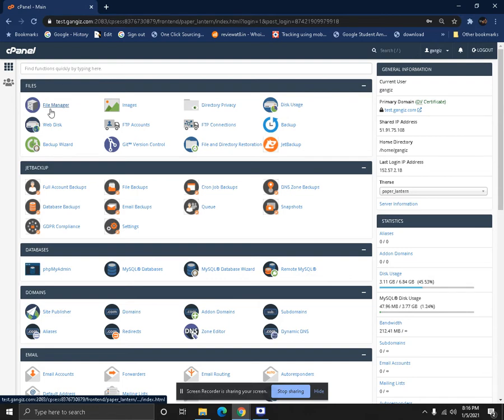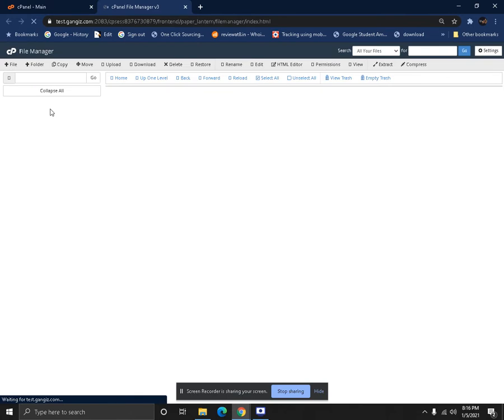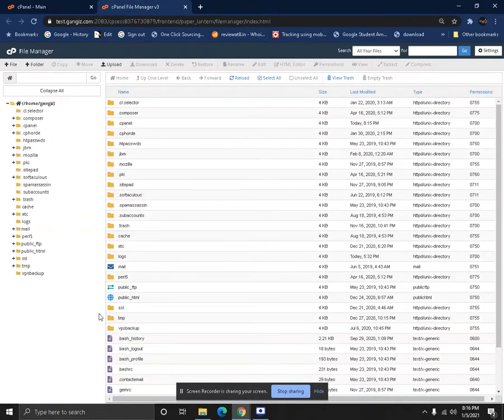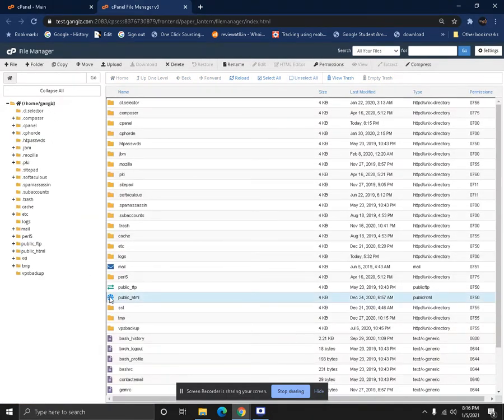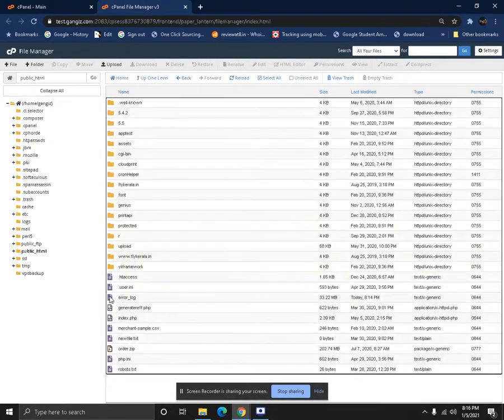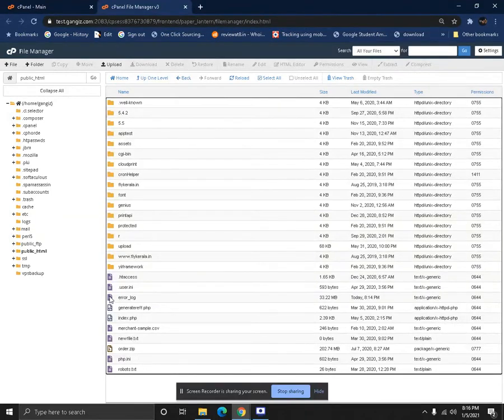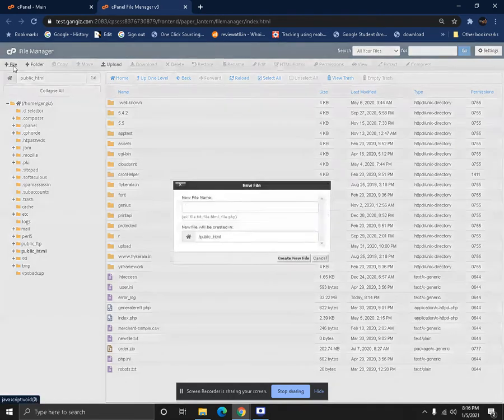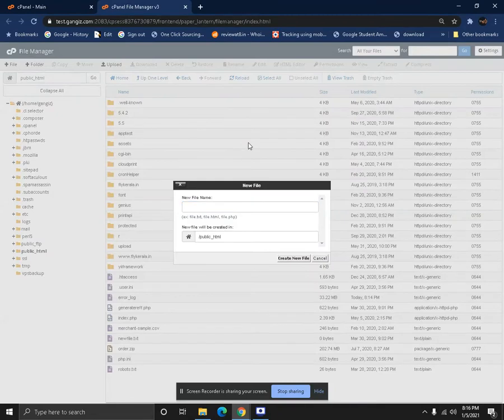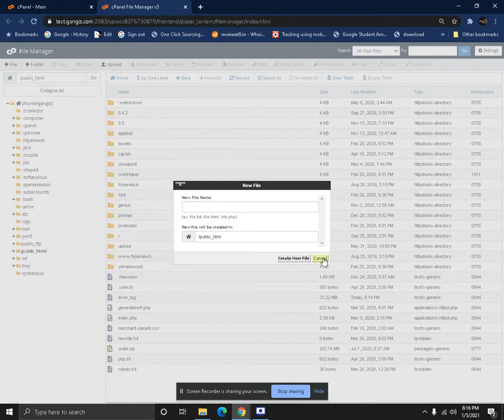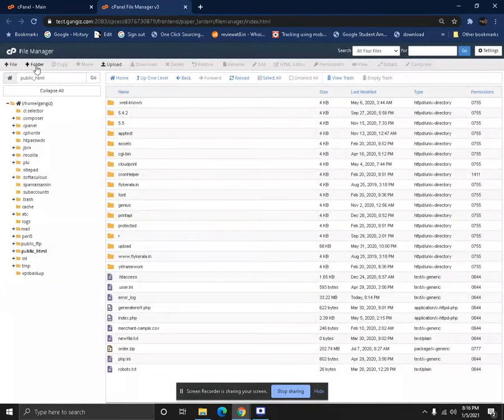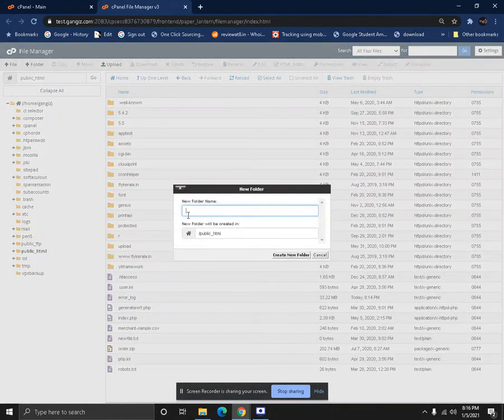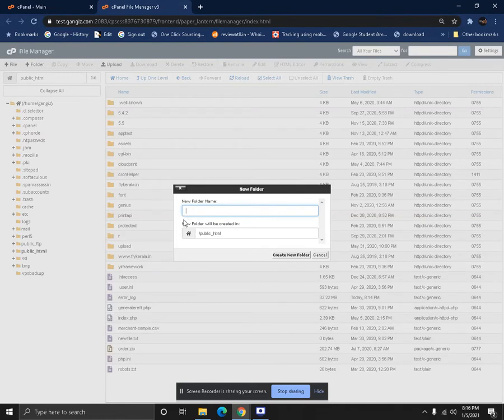After that, you have to go to File Manager. Just click on File Manager and it will open up a second page where you have to choose public_html, which is where you'll be hosting all your files. For us, we already have some files here.